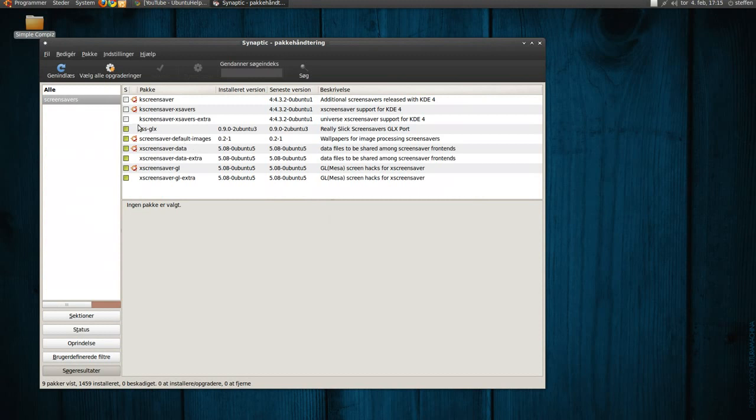And here we go, you can see there are a lot of screensavers extra, data extra.